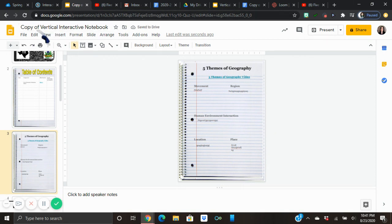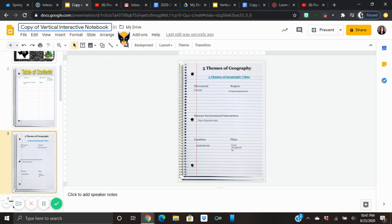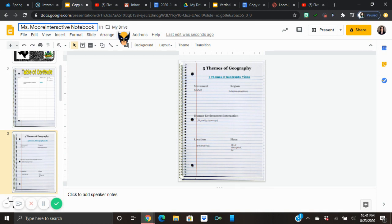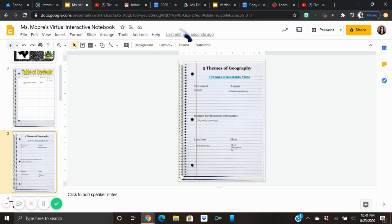Right now our title just says Copy of Vertical Interactive Notebook, but we're going to go in there and change that. We're going to put in the name — for example, Miss Moore's Virtual Interactive Notebook — so now it has a name. We're going to pretend that all the notes are filled in.